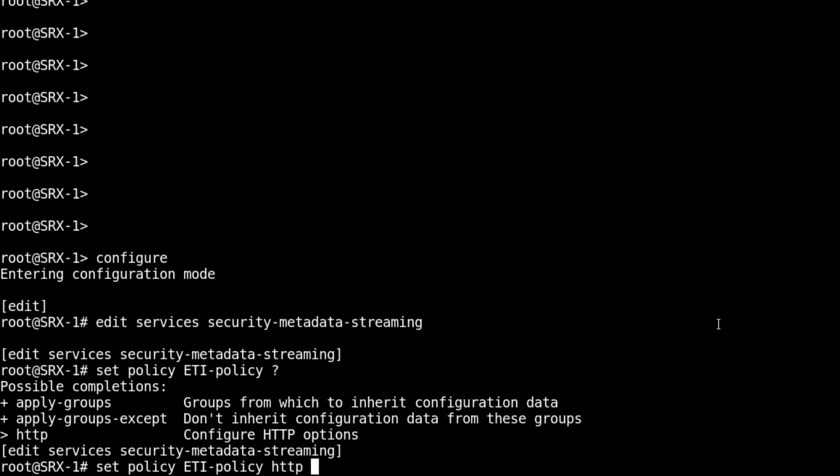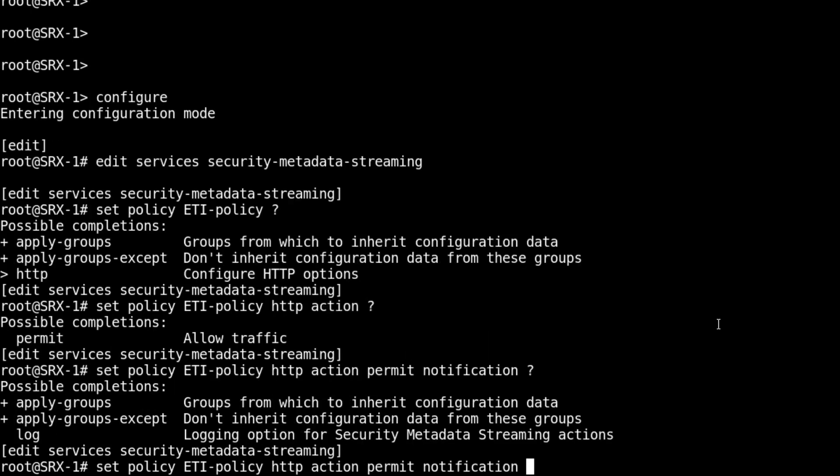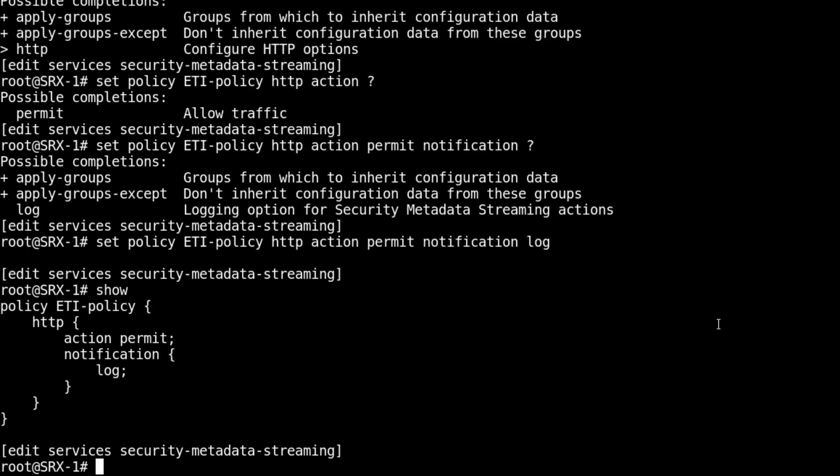We need to specify an action, and under action there's only permit. That might seem strange, but ETI doesn't block the traffic. It just sends the traffic to ATP cloud so it can be inspected. We want to put permit, and we can specify a notification of log.